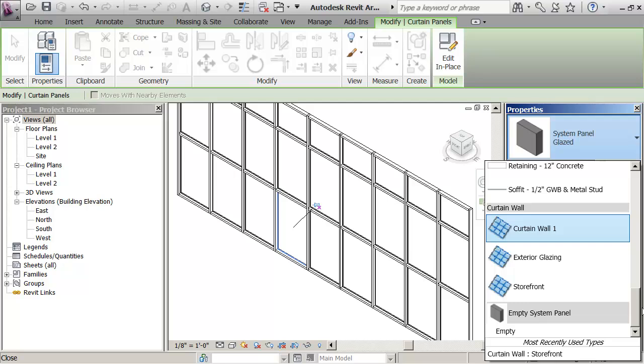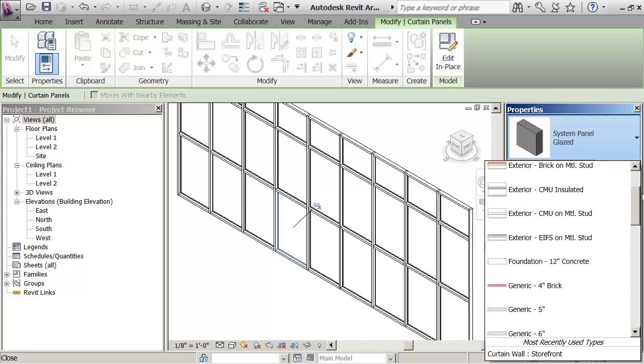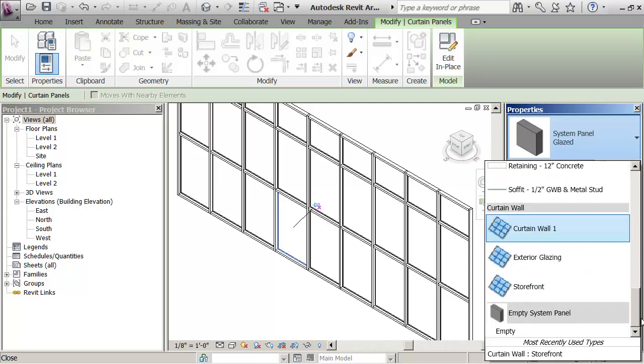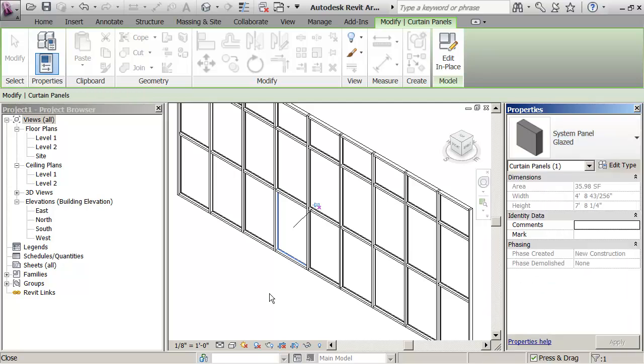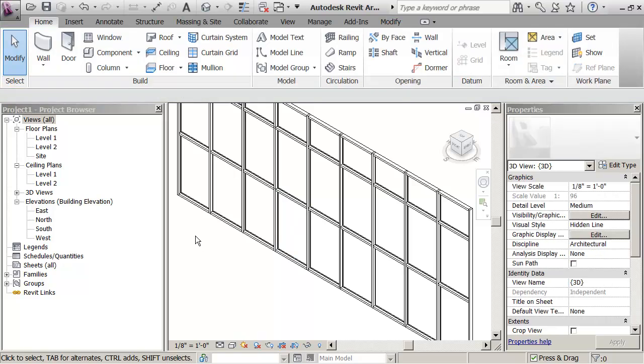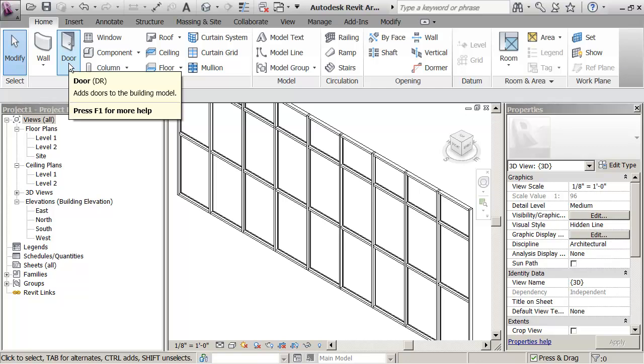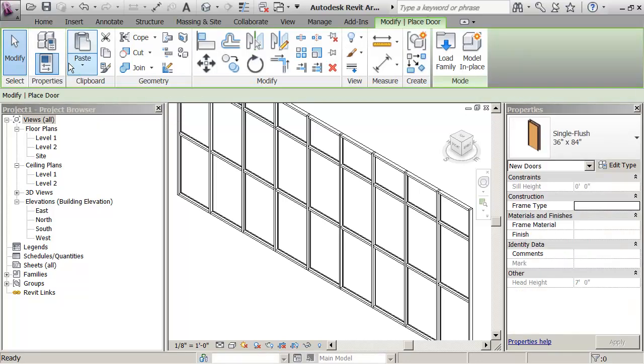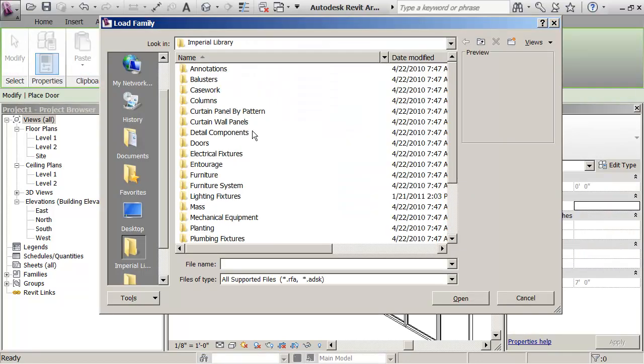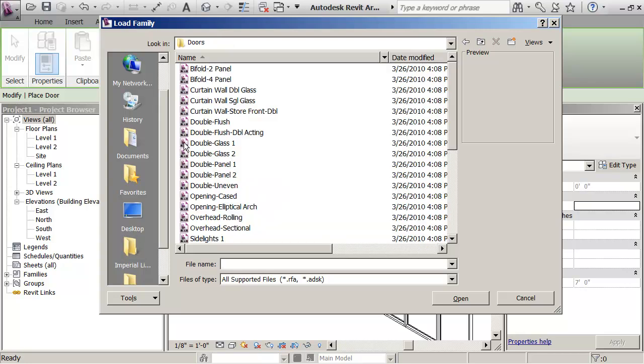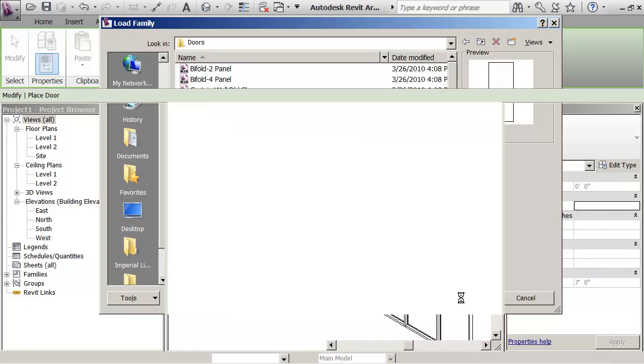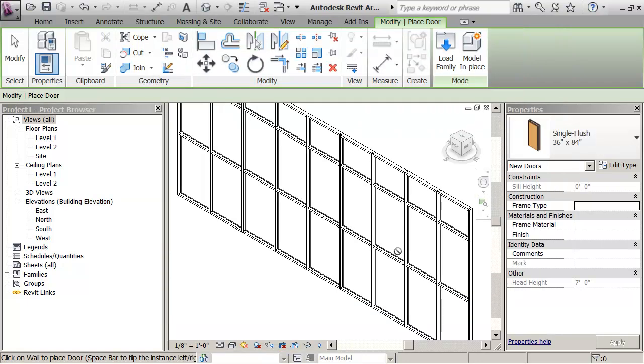So I go in and there are no Curtain Wall doors. So what I need to do is I need to go and get one. So I go door, load family, doors, Curtain Wall single glass. That brings it into my project.